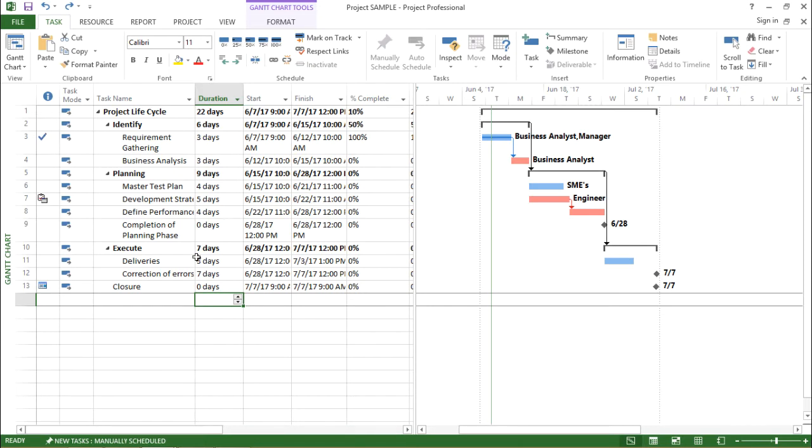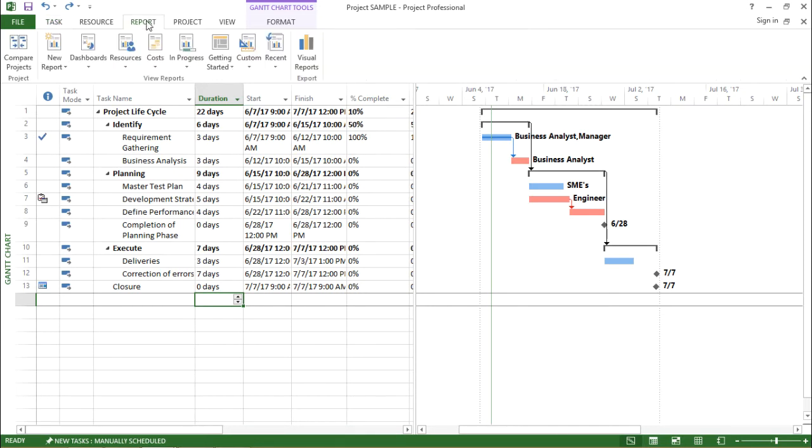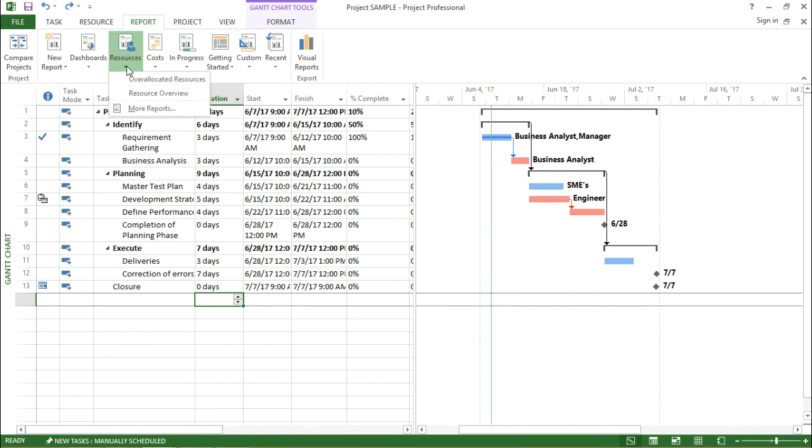Now in order to go to the resource report, I have to click on report and under the report, I have to click on the resource column or the resource drop-down. If I click on this resource drop-down, I can see there are two, three options.